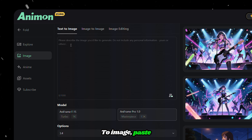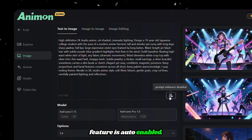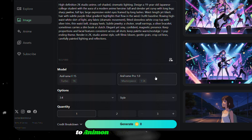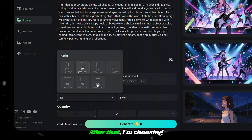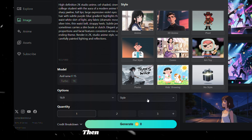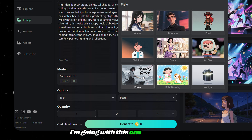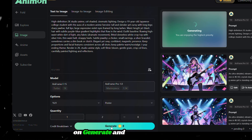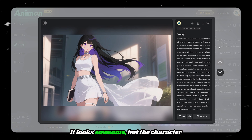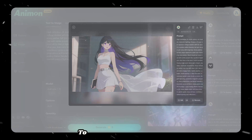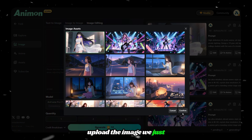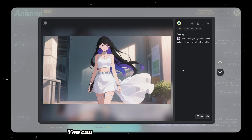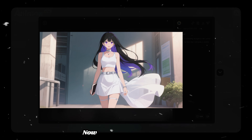After generation, let's first copy the character design prompt. Then come back to Animon AI and navigate to the image section. Here we have three options — let's start with text to image. Paste the copied prompt here. The prompt enhance feature is auto-enabled; turn it off if you want. Then choose a model — we have two. To use Pro, you need to switch to Animon Studio, which is paid. I'm choosing 16:9 as the aspect ratio. We have nine different styles to choose from. For quantity, you can generate up to eight images. After everything looks perfect, click Generate. The character in the image is leaning sideways, not facing straight to the camera. To fix this, go to Image Editing, upload the image we just generated, add a prompt, then click Generate. Now the image looks perfect. You can use the Image Editing feature to adjust any images as you like.